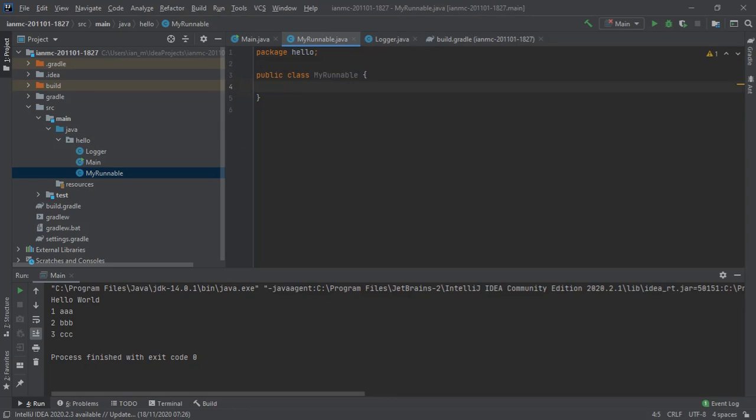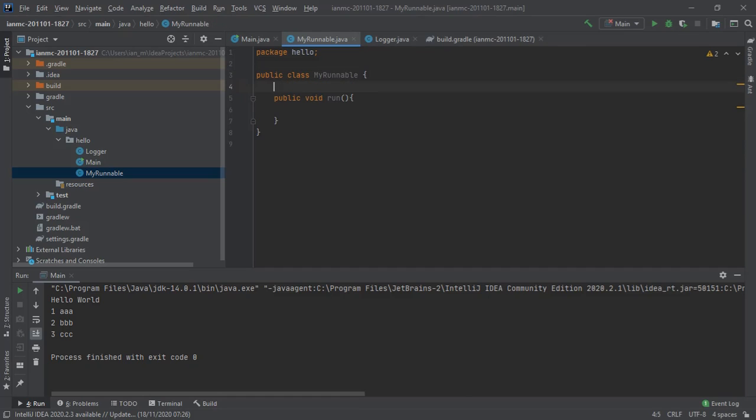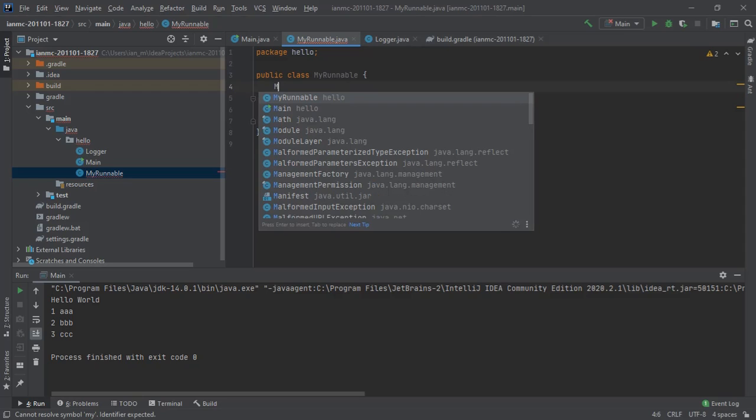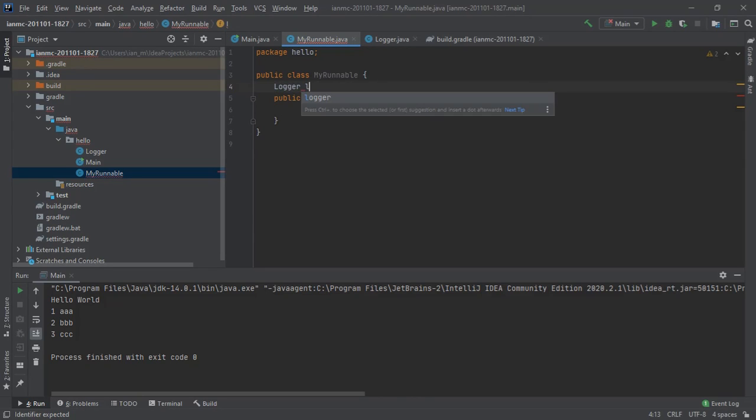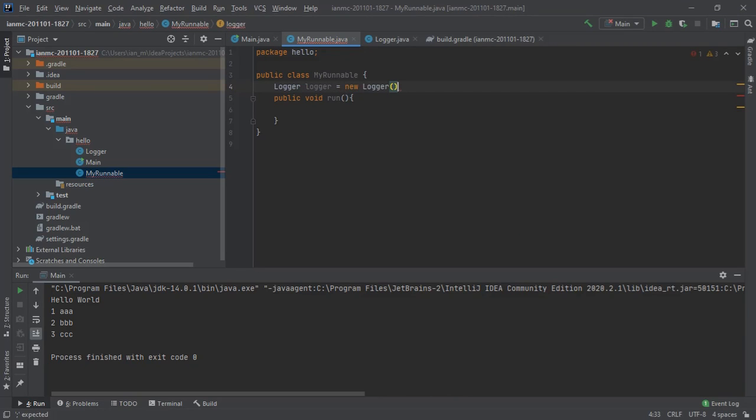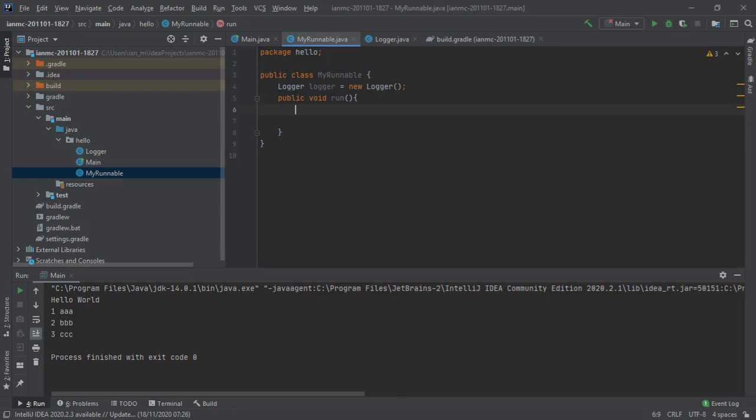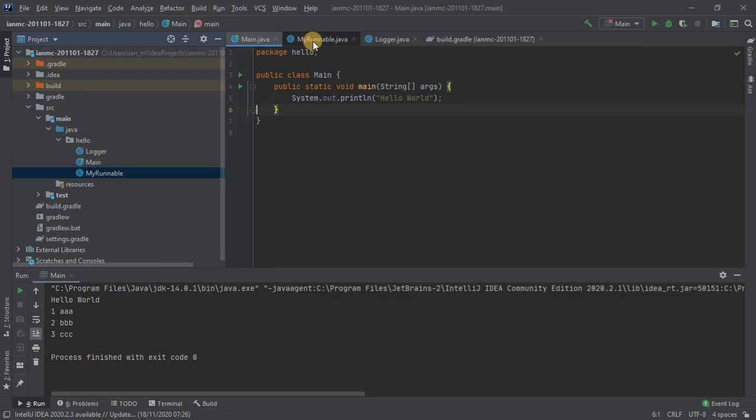Inside runnable we'll just have public void run. This is just standard boilerplate stuff for multithreading. We want to run, I'll create my logger, logger equals new logger, and then inside this I'll copy paste that code.